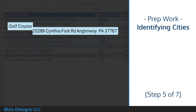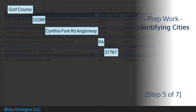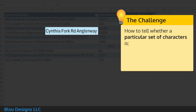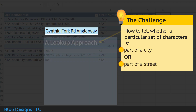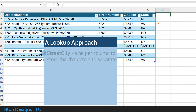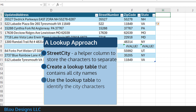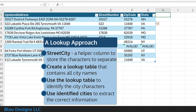Having successfully extracted the leading text, street number, state abbreviation, and zip code from the address, you're left with having to separate street from city information. The difficulty is that you need a systematic way to tell whether a particular set of characters is part of a city or a street. In this video, I use a lookup approach. First, you'll add a helper column to your table that contains just the street and city information you still need to separate. Second, you'll create a lookup table that contains a unique list of city names that appear in your data. Then you'll extract the city and street by using that lookup table.